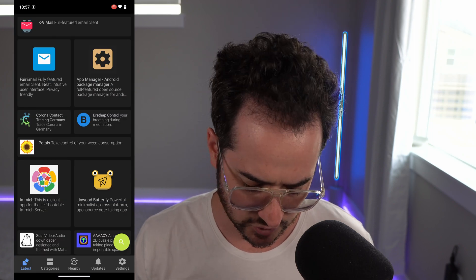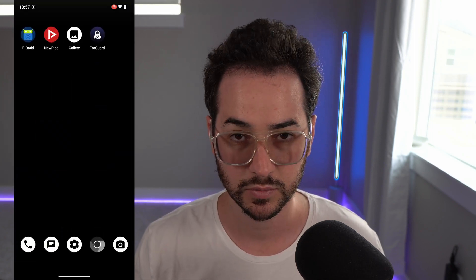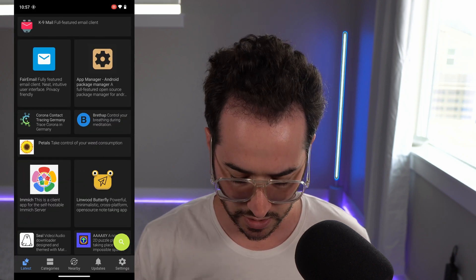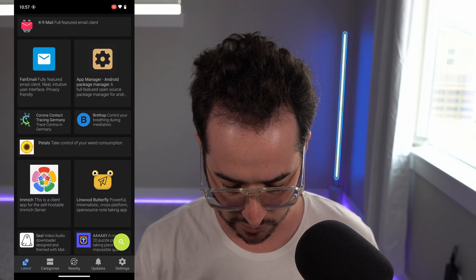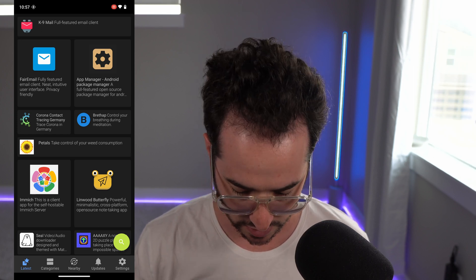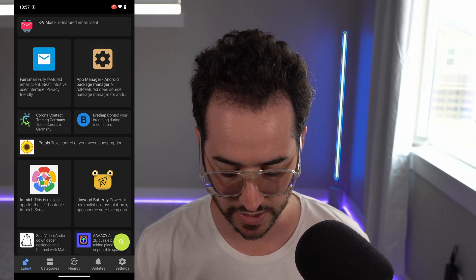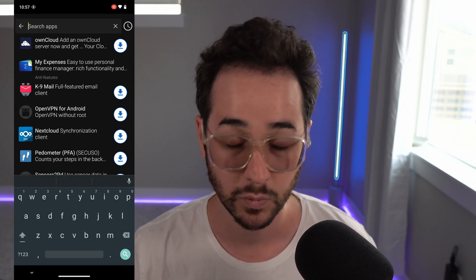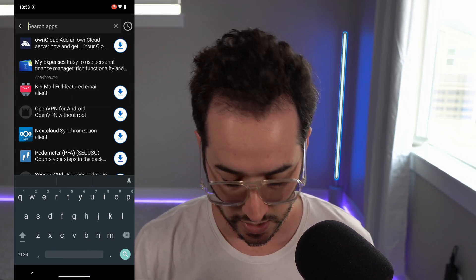So what is F-Droid? You can download it as an APK and look up applications that are privacy friendly. It's not going to have every application — it doesn't have some of my top VPNs. However, remember I was talking about installing a VPN? Well, you can actually install a VPN right from F-Droid.